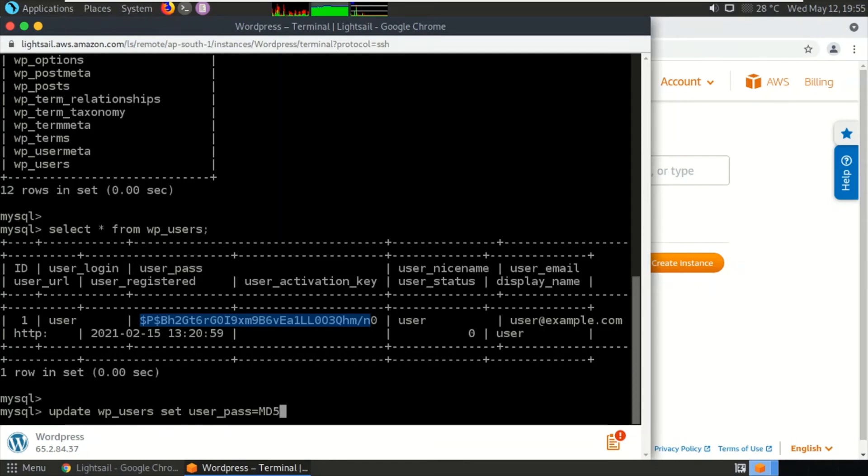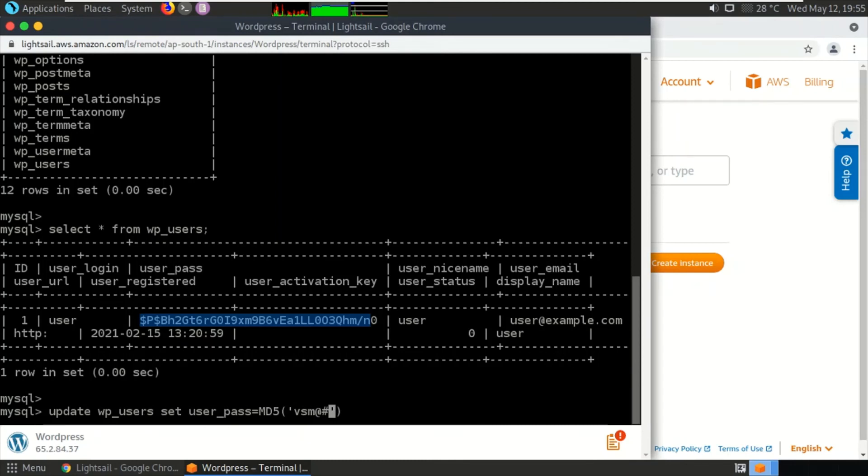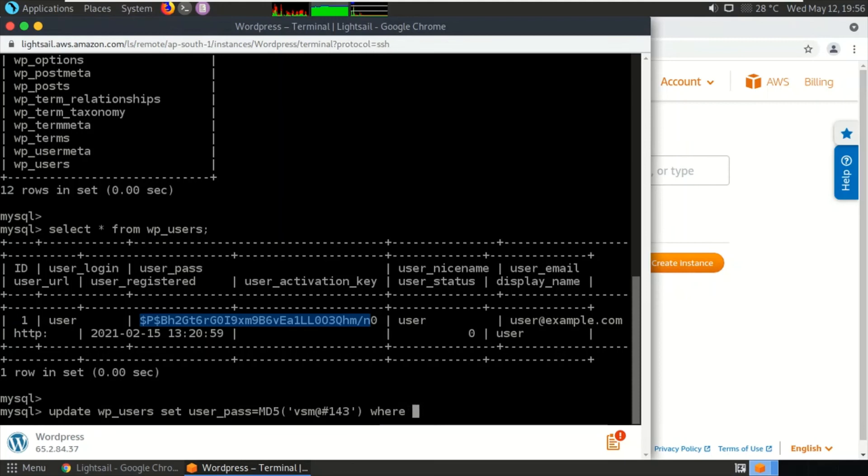vsm@#143 is the password that I'm setting for my WordPress user where ID equals 1. Press enter. One row has been affected.